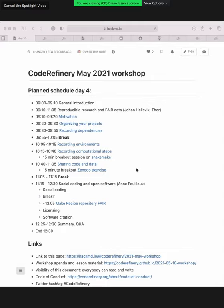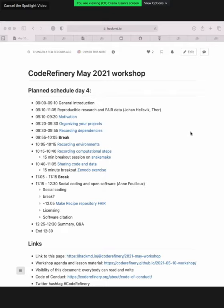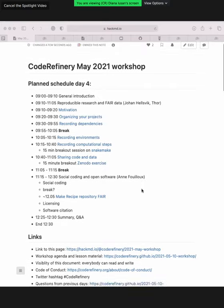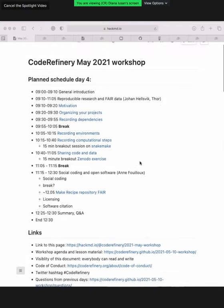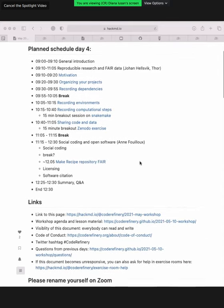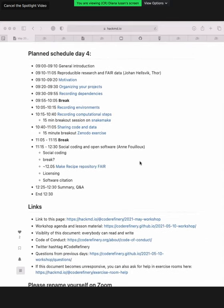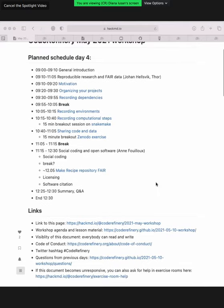You may find the tentative schedule for today at the very top of the HackMD document. We'll be going through reproducible research and FAIR data that Johan will be teaching, and we will be helping him out with Q&As. Then we will have the social coding and open software with Anna Foulland. We'll be having some scheduled breaks and breakout room exercises in between.